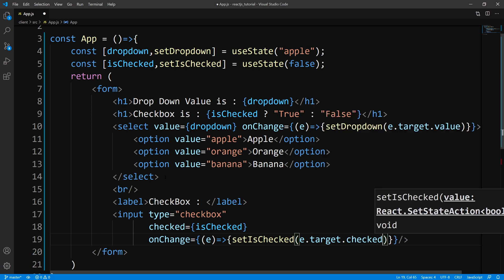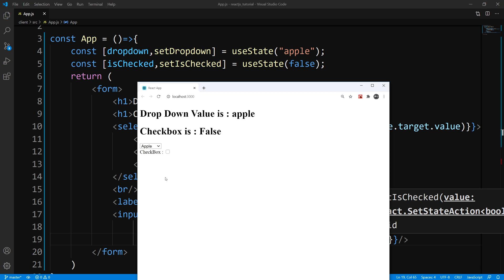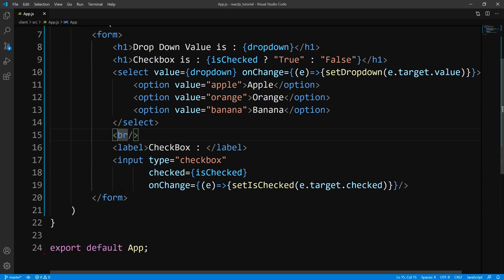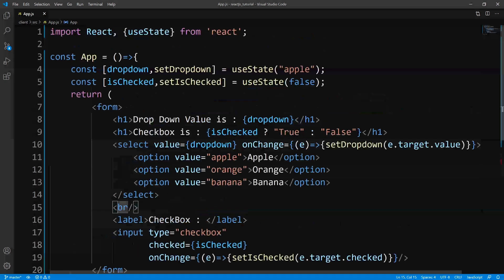Let's save and take a look at it in the browser. There you go — we initialized it to false, you see that up here. I click this checkbox, we go true and false. Our onChange handler keeps getting invoked and our state is updating. That is a checkbox.